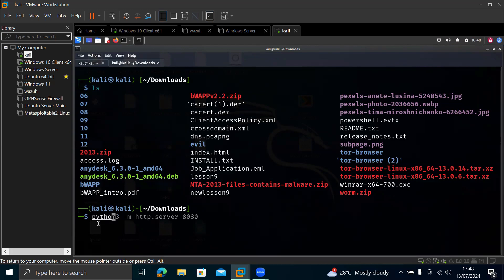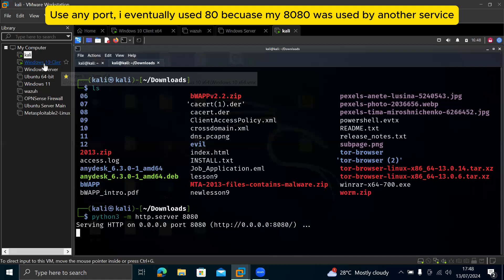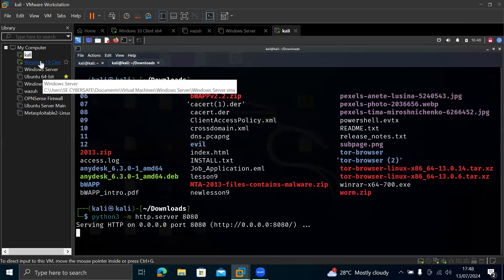So python3 dash m. Remember it must be in this path where your file is located, which is inside the downloads. Then http.server. So just pressing right arrow key to continue it. So once you're done like this, just hit enter. So it will tell you serving HTTP on this port, I mean, on this IP and then this port.